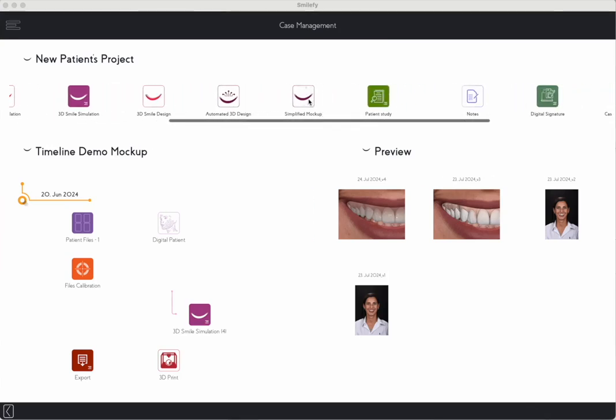Simplified mock-up design in just 6 steps with SmileFi 4.2. Our streamlined workflow allows you to create a stunning mock-up design in just 6 easy steps.